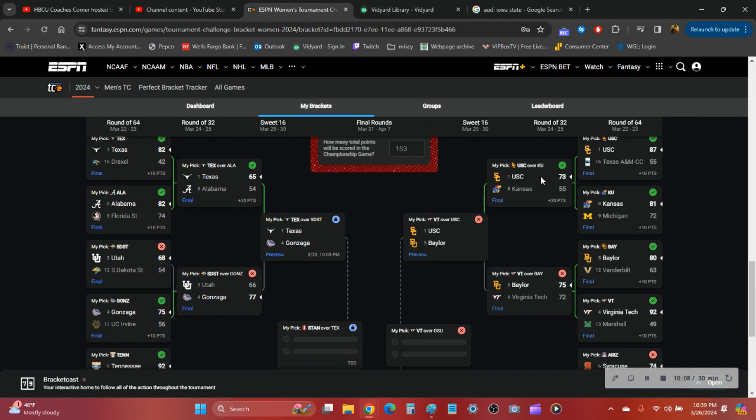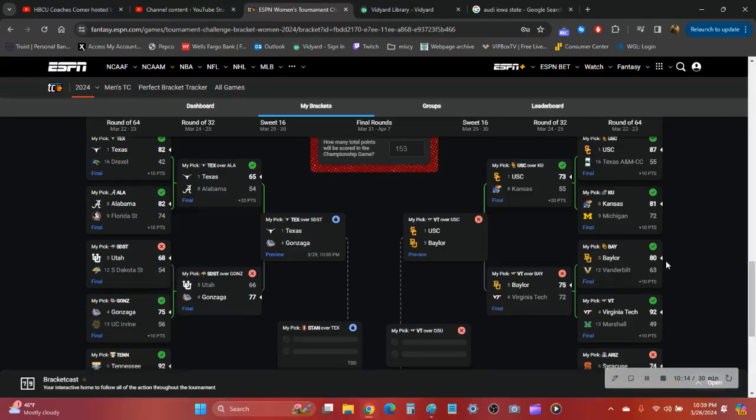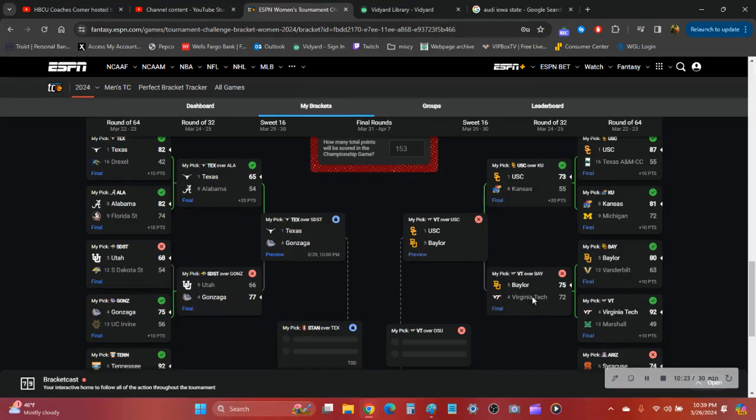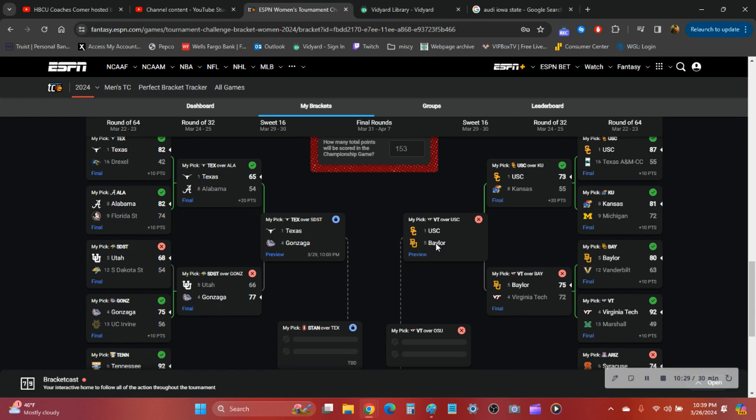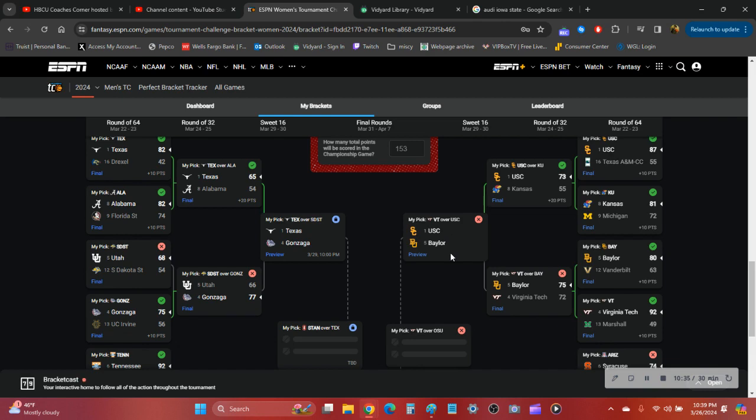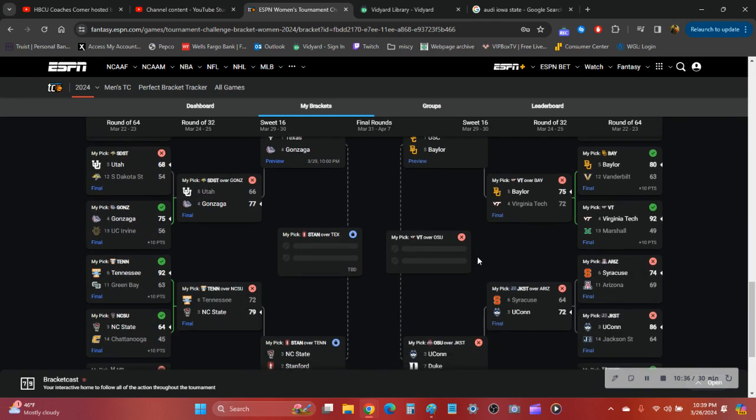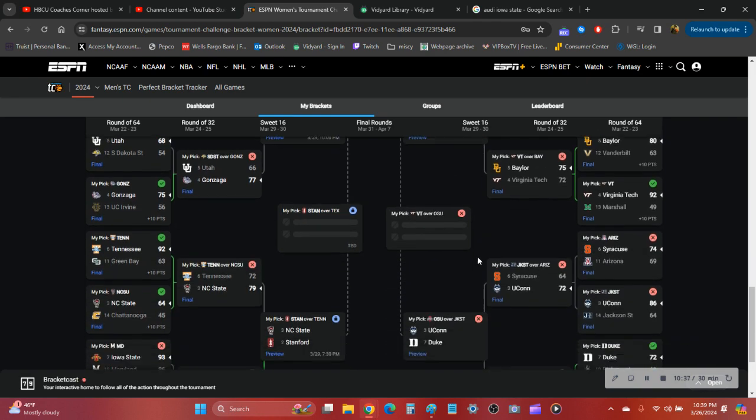Baylor Vanderbilt and then Virginia Tech smashed Marshall and I had Virginia Tech over Baylor, but Baylor squeaked them out in a close one. So Baylor would take on USC in the Sweet 16. That's another school where the men and women are in the Sweet 16. So shout out to them.